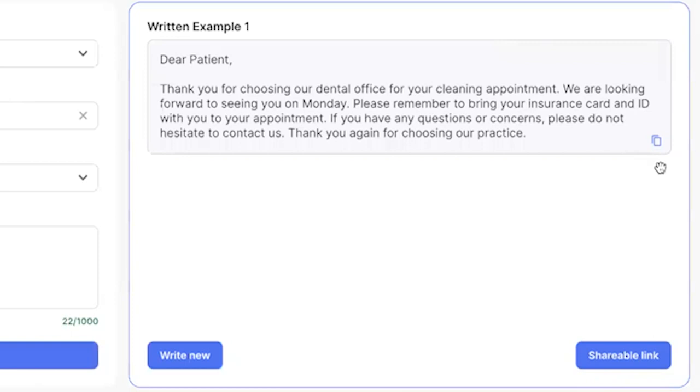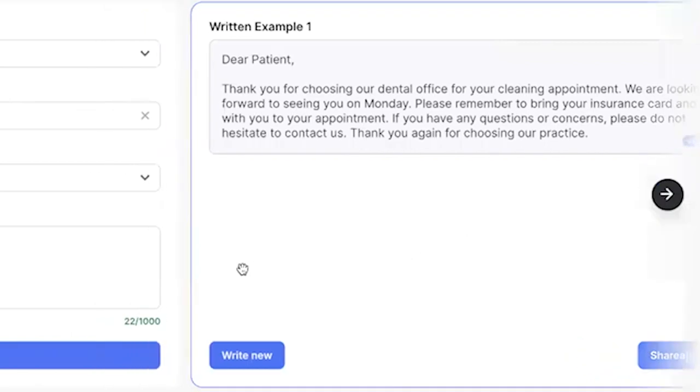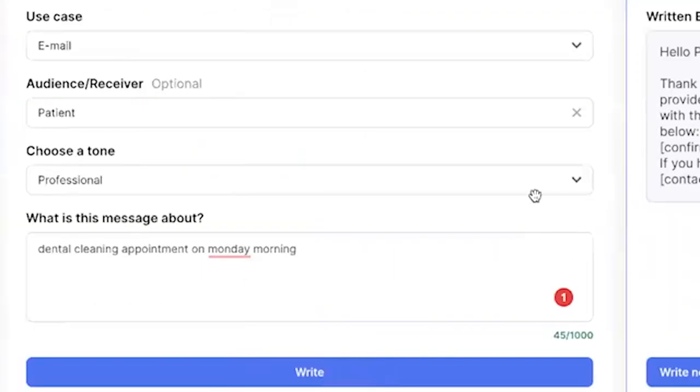It also said 'please remember to bring your insurance card and ID to the appointment,' which is something I did not give in my input. So that's actually really solid too. I can just click here, copy that, and it would save me a bunch of time.